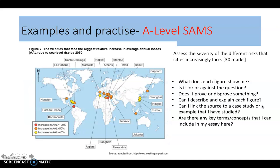This figure looks at annual average losses in sea level rise and highlights some key cities around the world that are going to experience an increase. Is it for or against the question? You could argue that it is — it's saying that the severity of risk is going to increase as sea levels rise. It's really telling that severity is increasing in some parts of the world. Linking it to case studies, you'd be thinking about your carbon and water cycle work and the reasons why sea levels are increasing, and all the different factors that can lead to changes in our carbon and water cycle.